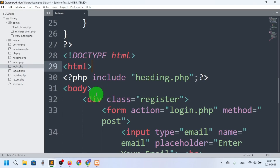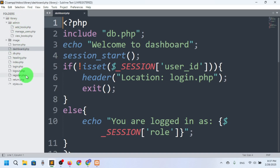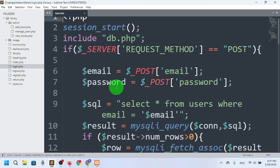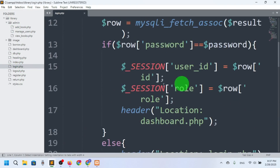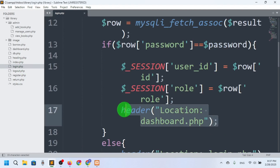Hello everyone, welcome back to another video. Today we will talk about dashboard.php — this dashboard is basically for the users. But we need another dashboard for the admin. So I'm going to the login page and I will check here the role. If the role is admin, then I will redirect to a different dashboard.